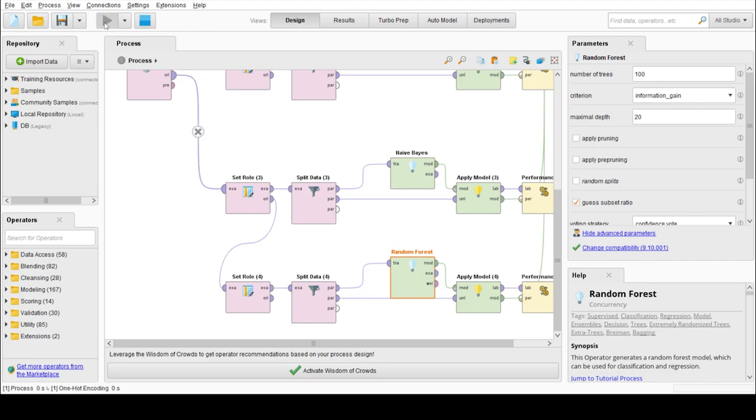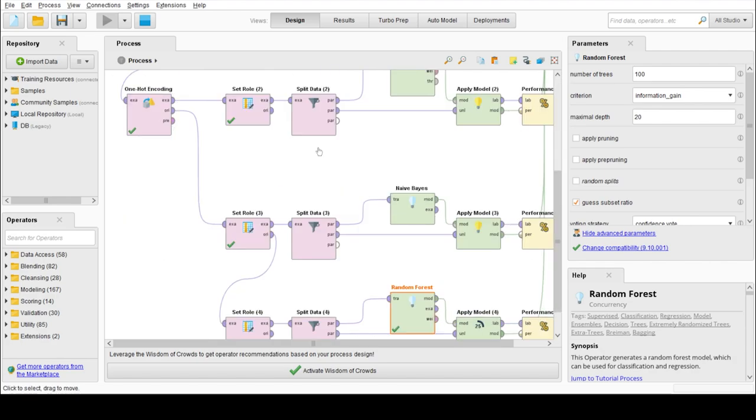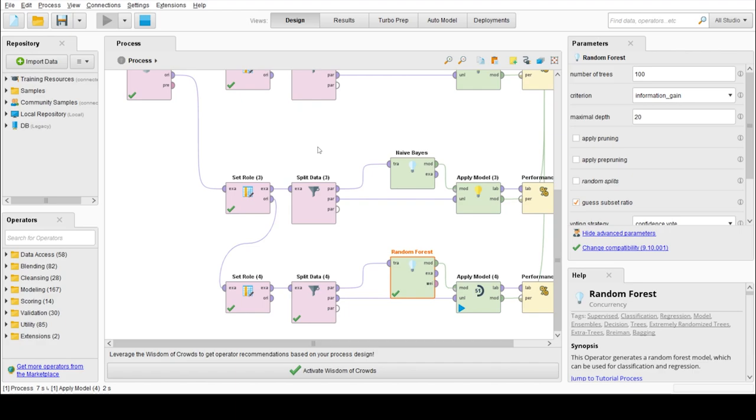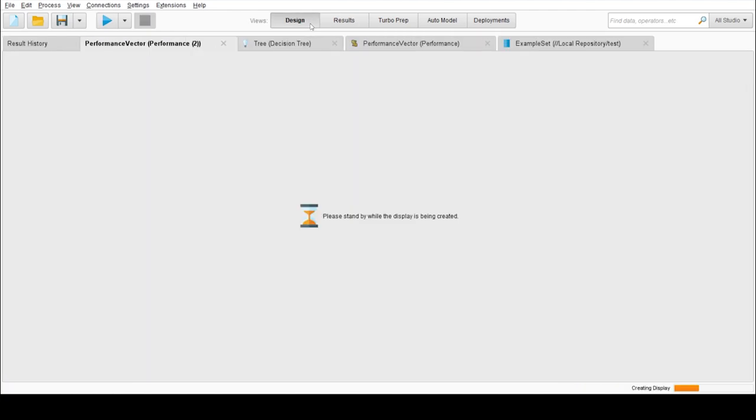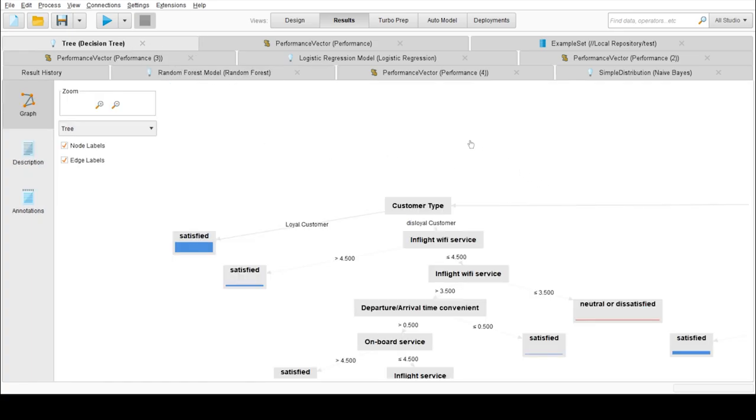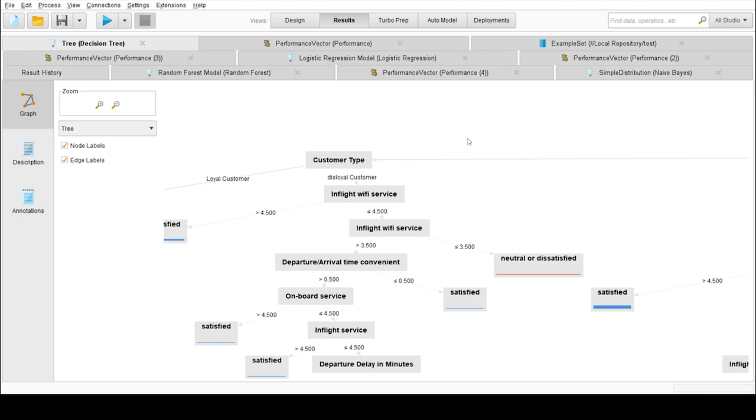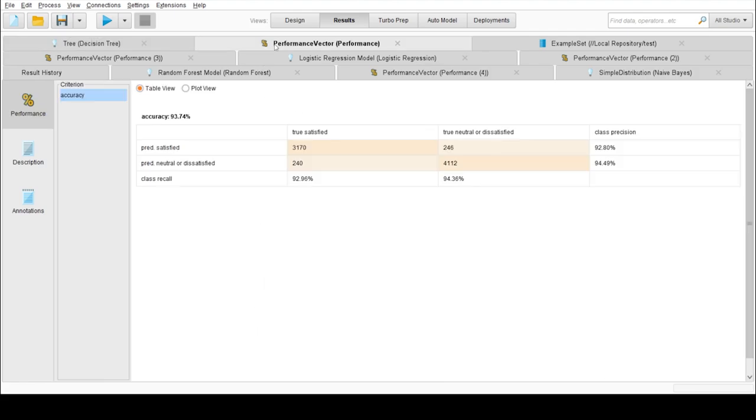Now I will run all the processes. Our first model was decision trees, which we can see here. We have kept our depth as 20 because our dataset is huge. So here it is. The decision tree gave around 93.74% accuracy which is quite good.